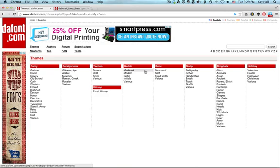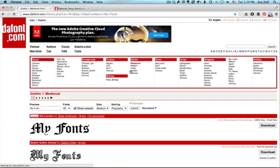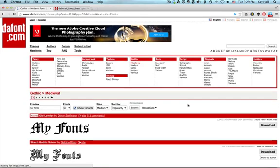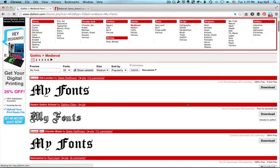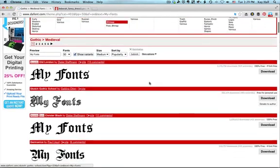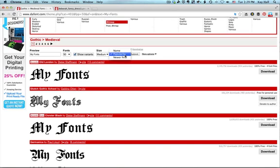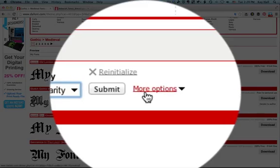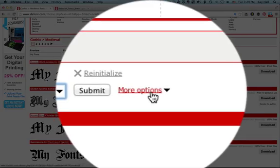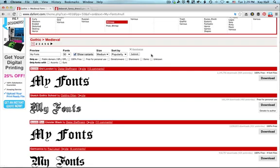If you are in one of these categories browsing, you'll notice some extra search options. The default is sorted by popularity, but you can also search by name alphabetically or to have the newer fonts come up first. And if you click on this more options, you can search by license.